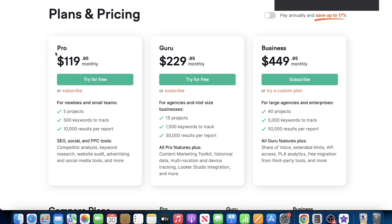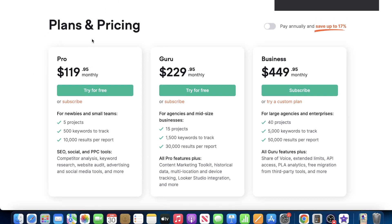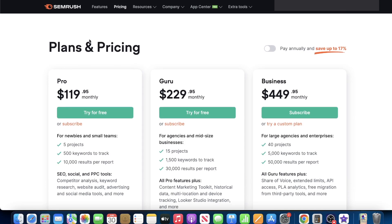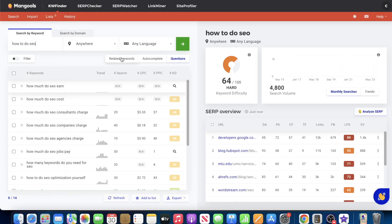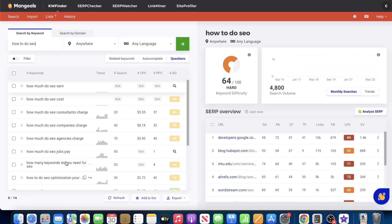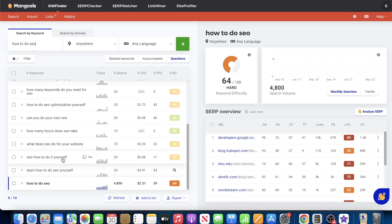But the point here is that SEM Rush has this. They have a feature called the Magic Keyword Tool. And it is magical. It provides exactly what you're seeing here. And to a writer, to a blogger who is just stuck, they're not sure what content to create in their niche, just plug in some of your keywords here and see what other keywords come up.